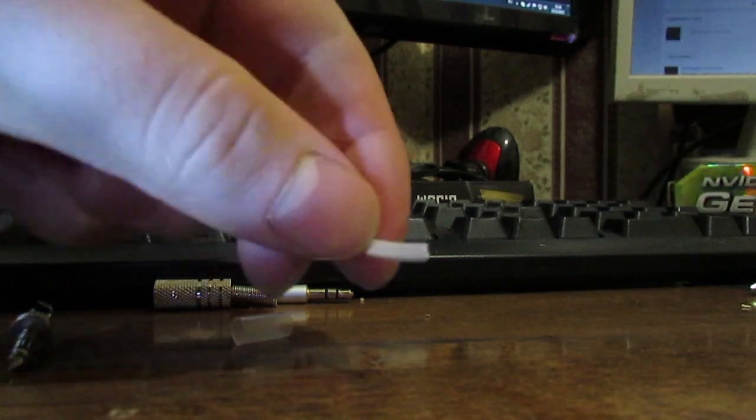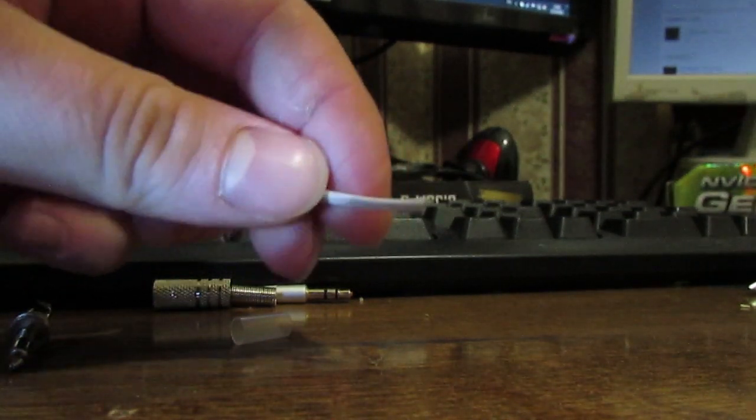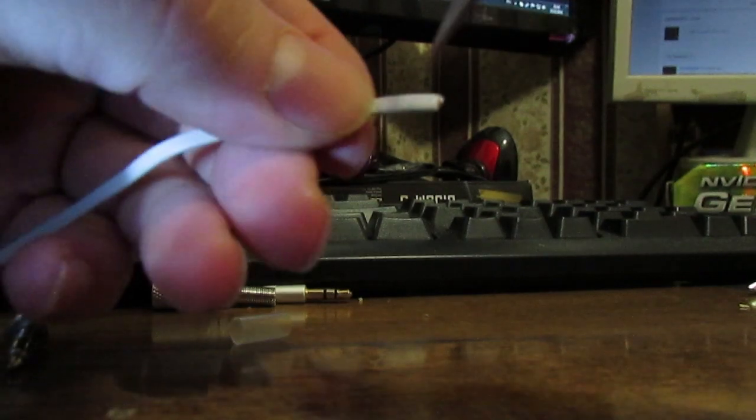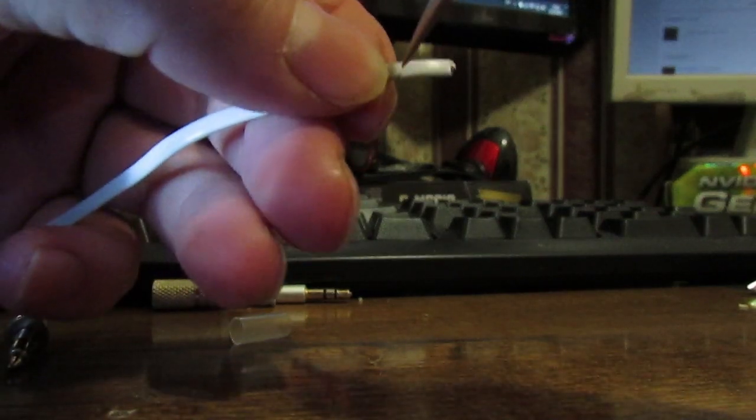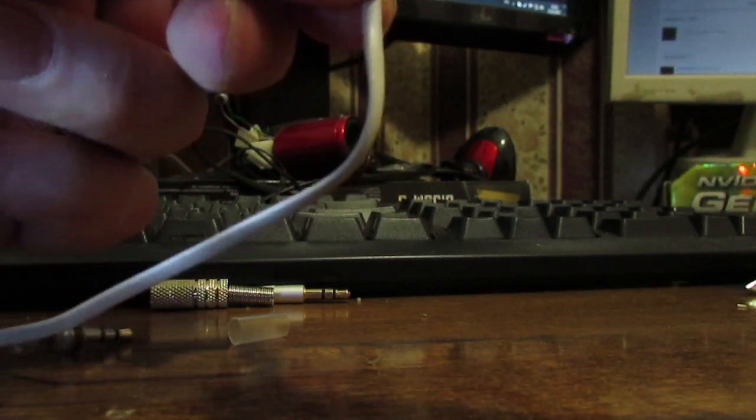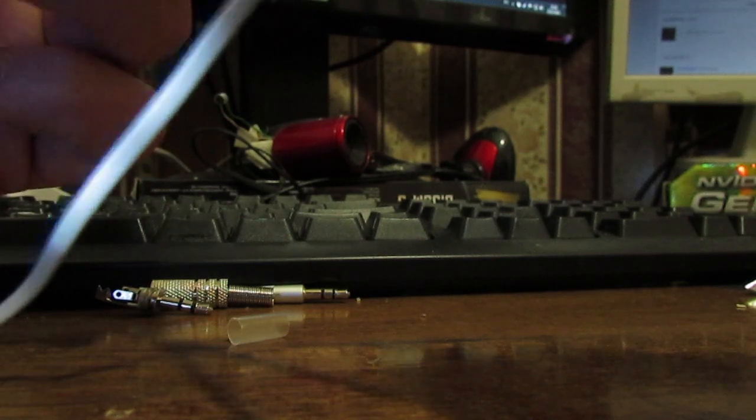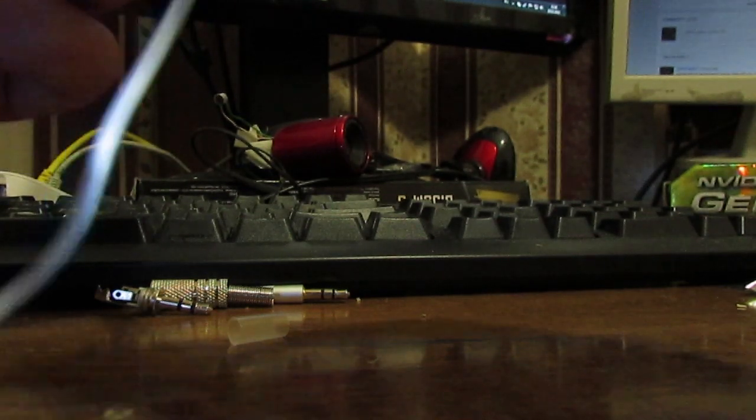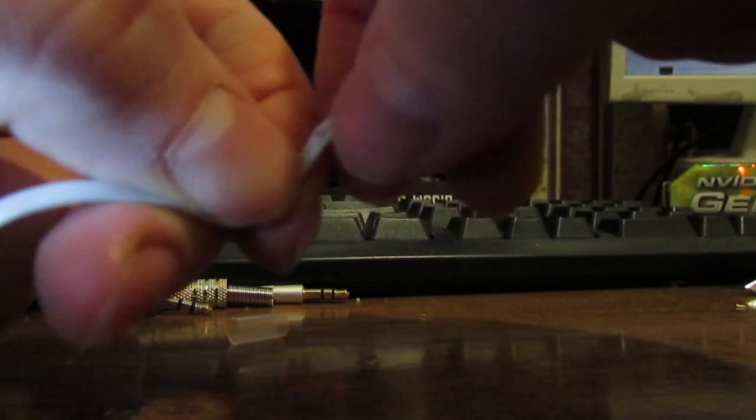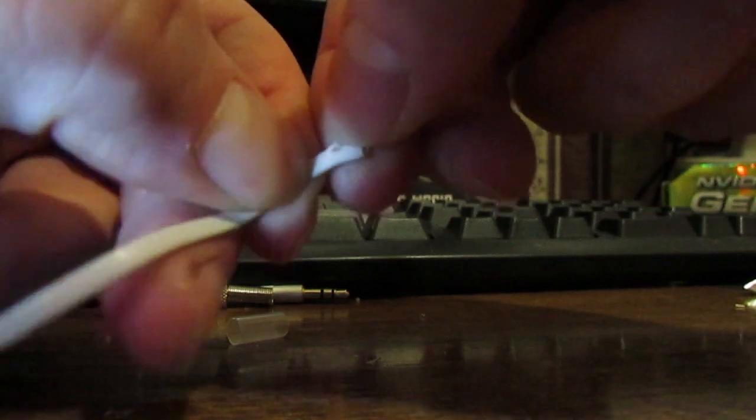Now you need to cut off this wire, exactly this white wire.